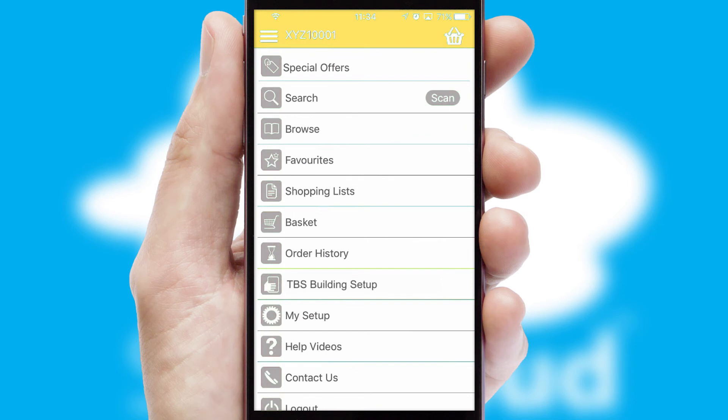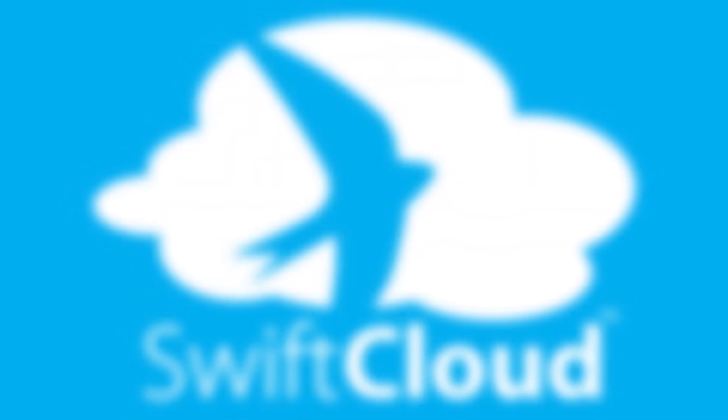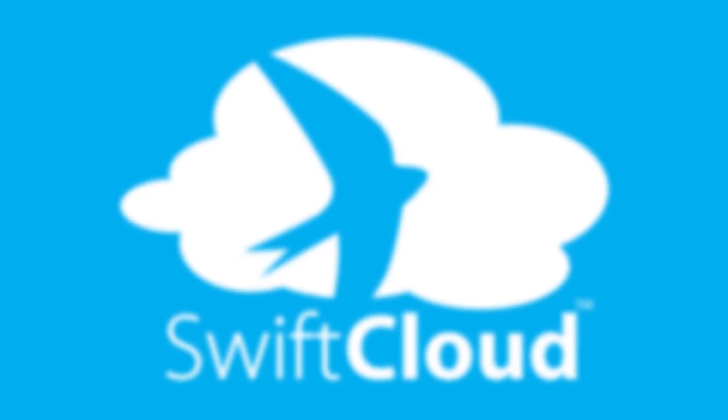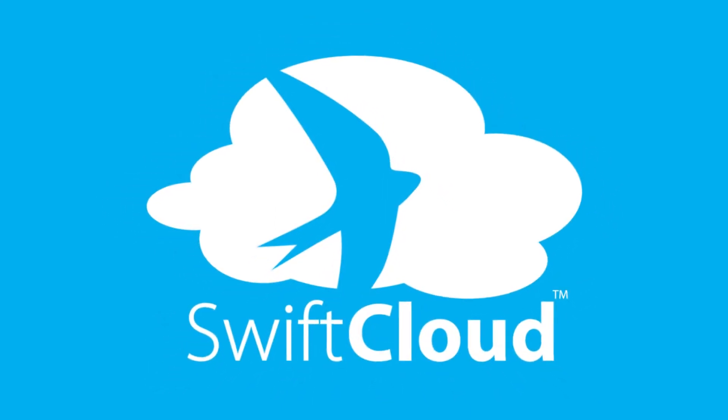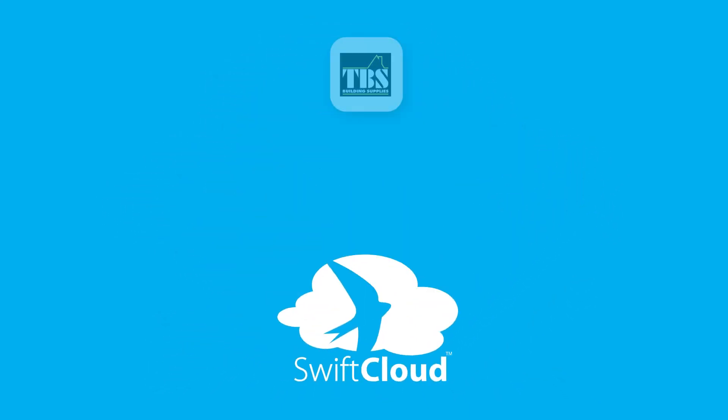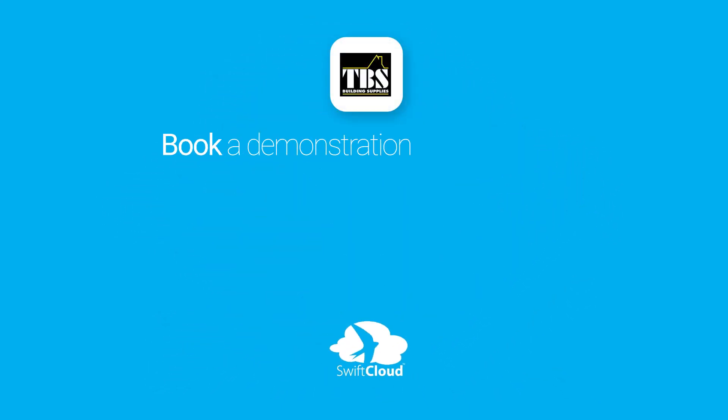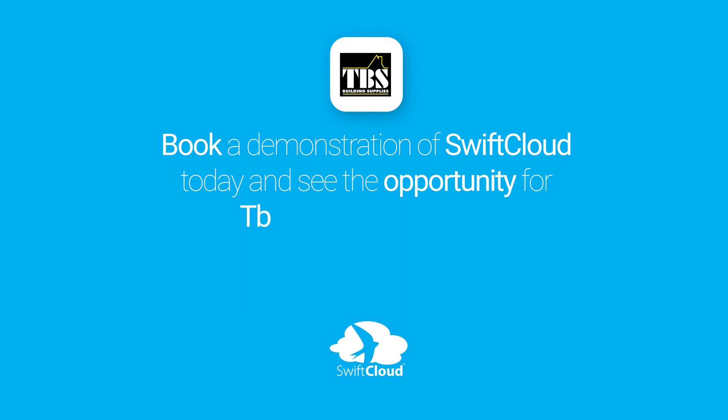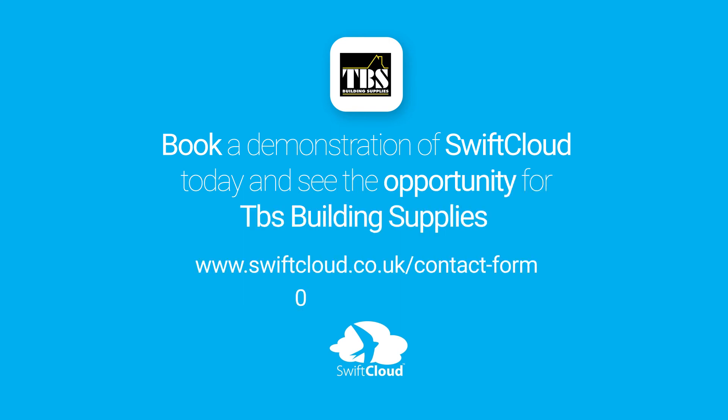SwiftCloud is a proven platform used by companies with a turnover of 1 billion and can be live for your business in 6 to 10 weeks. So book a demonstration of SwiftCloud today and see the opportunity for your business.